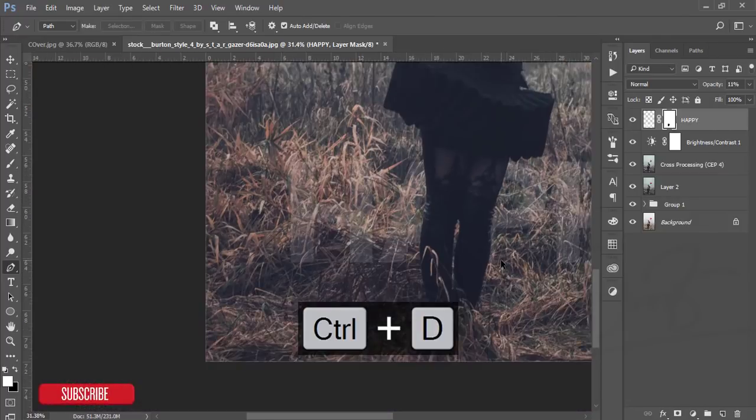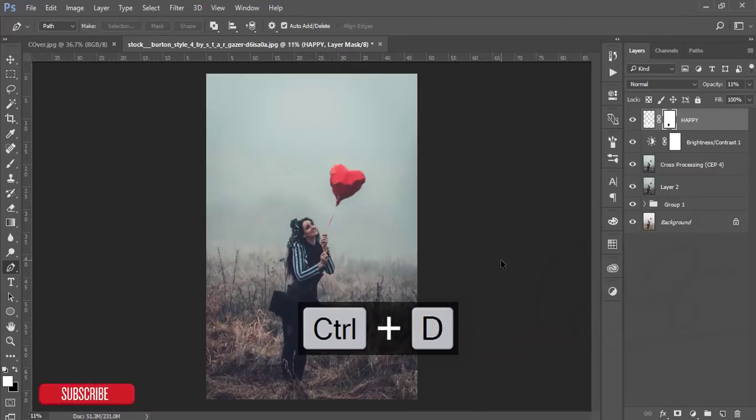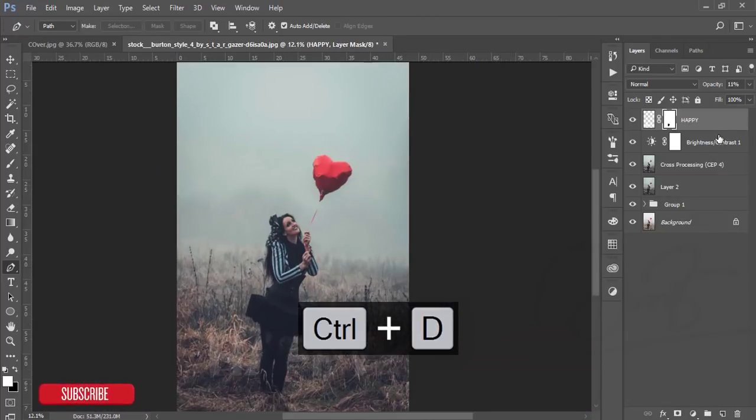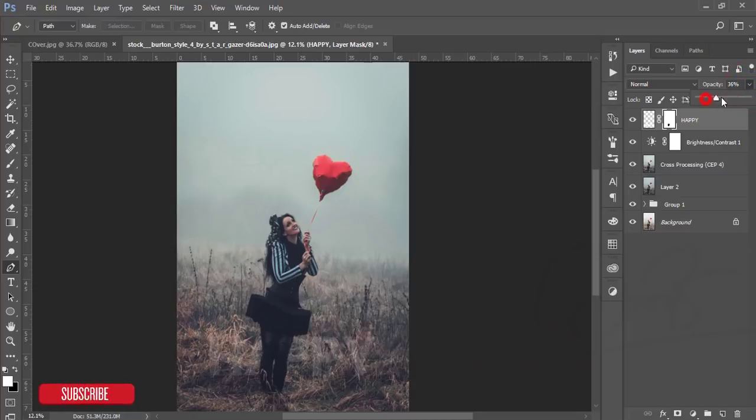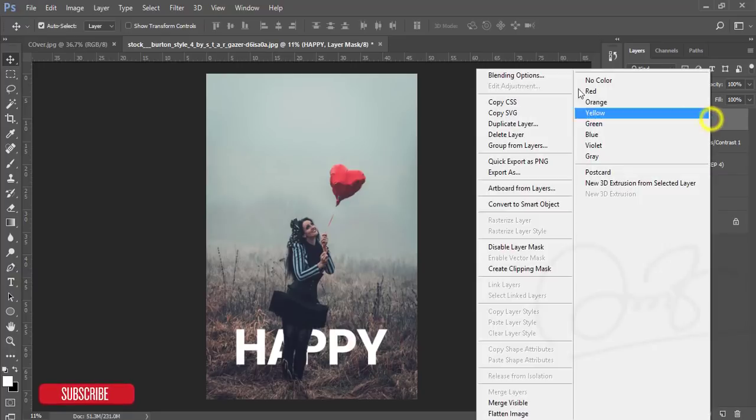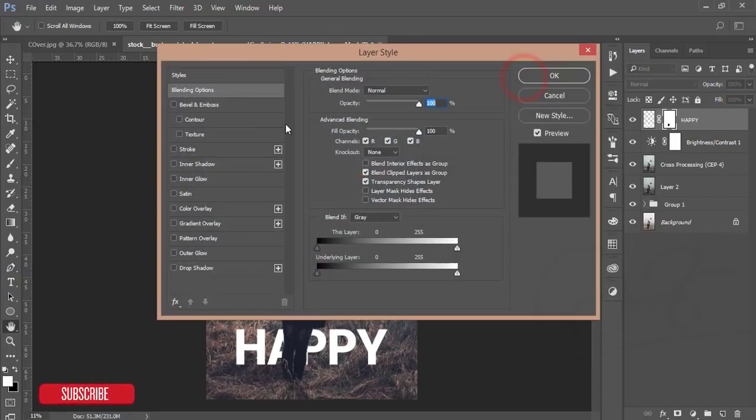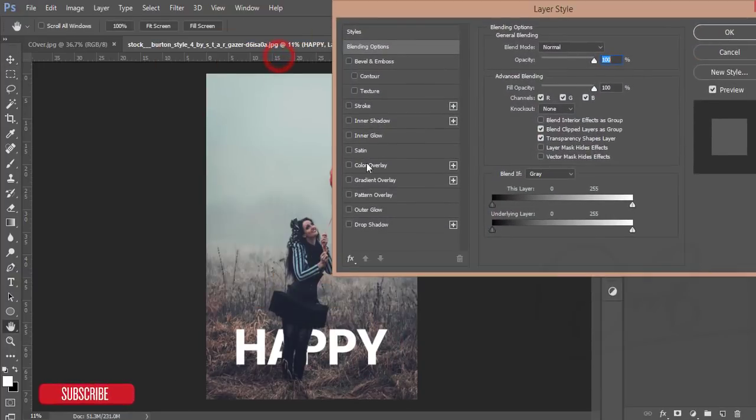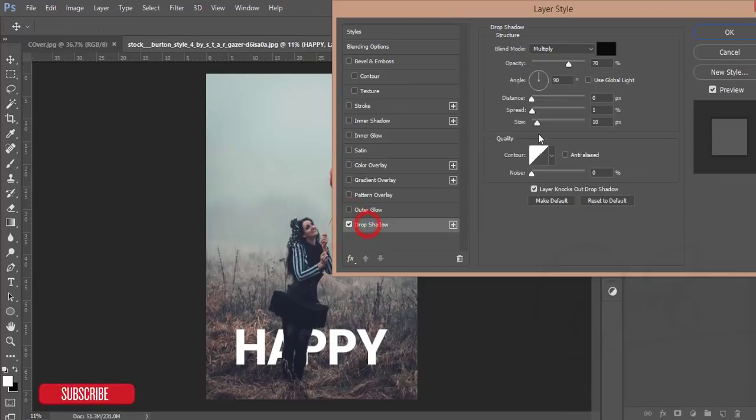After that, increase the opacity to this type of effect. If you want to apply the drop shadow, go to the blending options and the drop shadow a little bit. That's good.